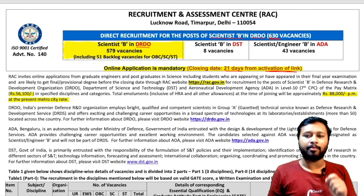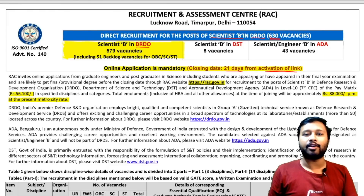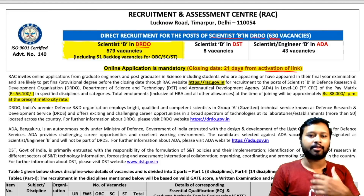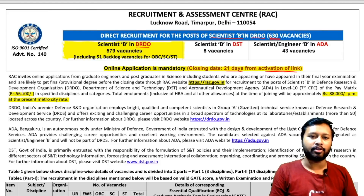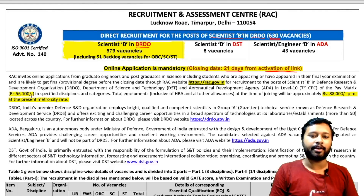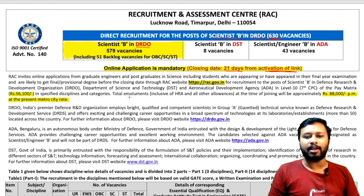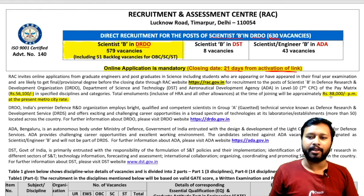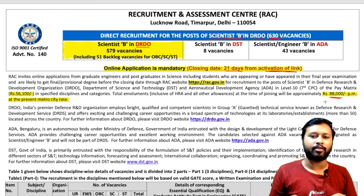This is a very good opportunity to apply in DRDO and get a handsome salary. The Scientist B position will pay you a matrix sum of ₹56,100. Including HRA and other allowances, the total emoluments will be roughly around ₹88,000 per month in metro cities.